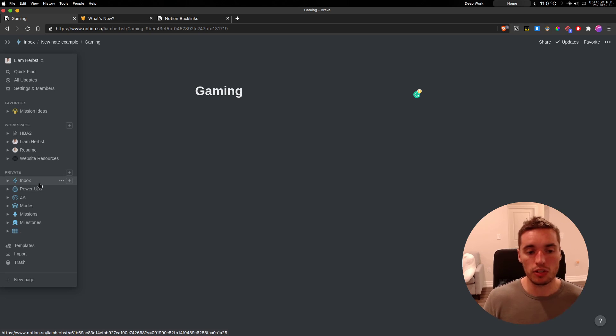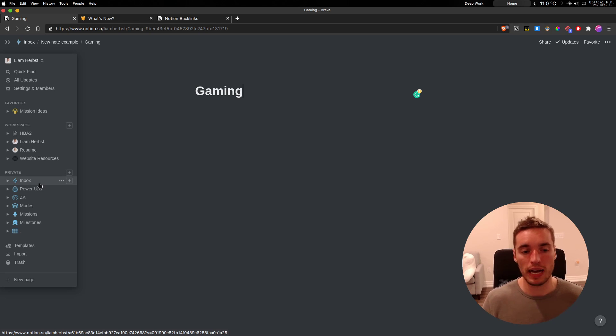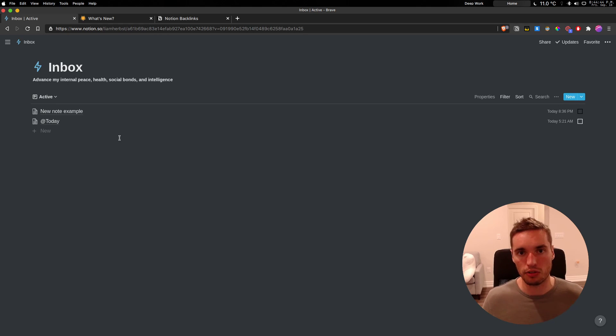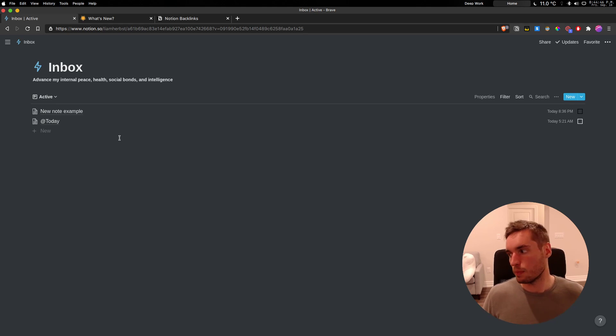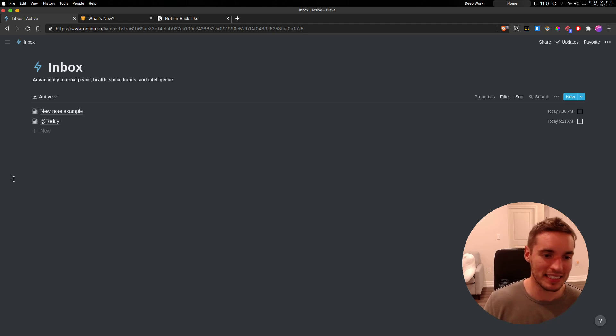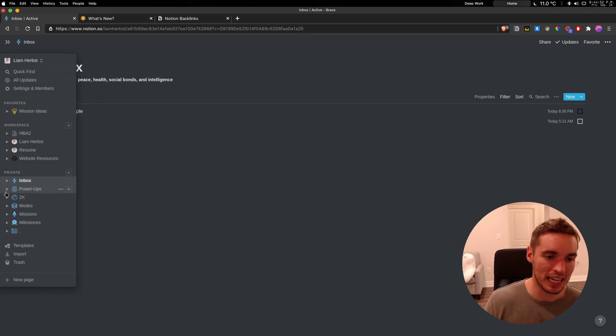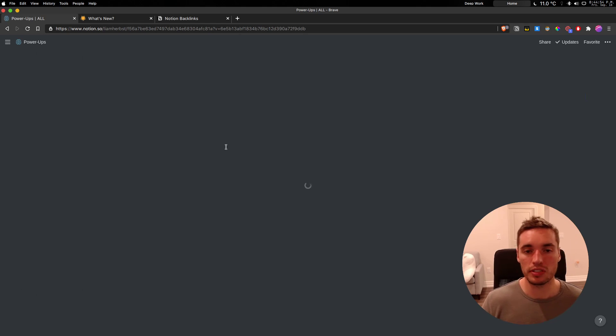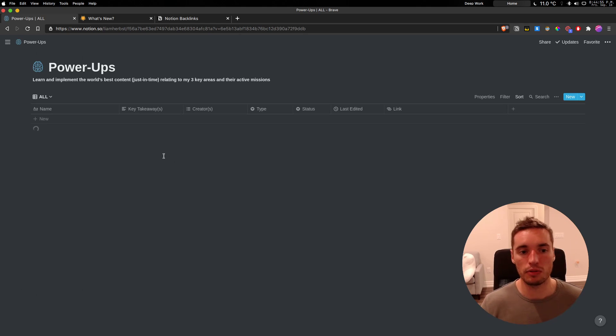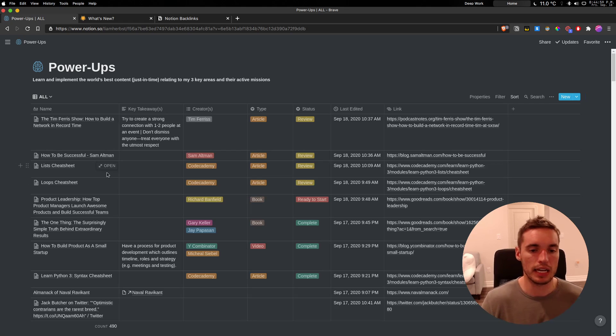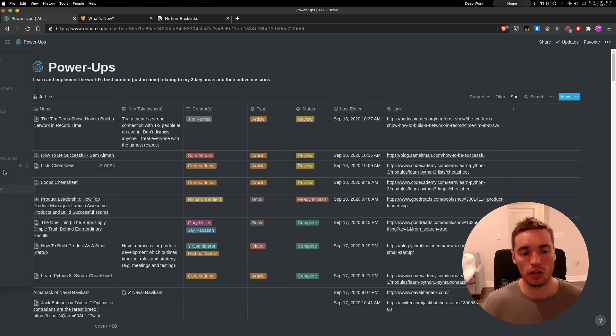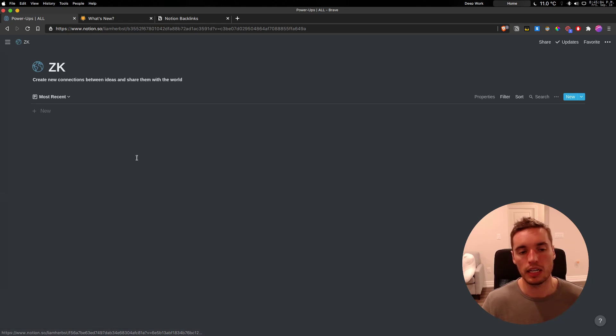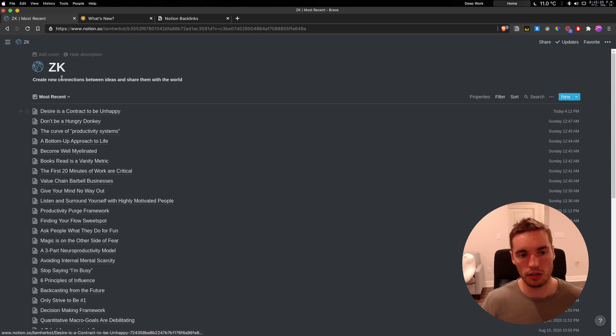So the way a Zettelkasten system works is you have your inbox where every note goes in, every single thought. Think of it like a place you're dumping things in to decide what you want to pick out later. The second part is having these literature notes. And literature notes are notes from articles, books, tweets, everything, etc. And they should complement and work with your inbox notes to create ultimately permanent notes.